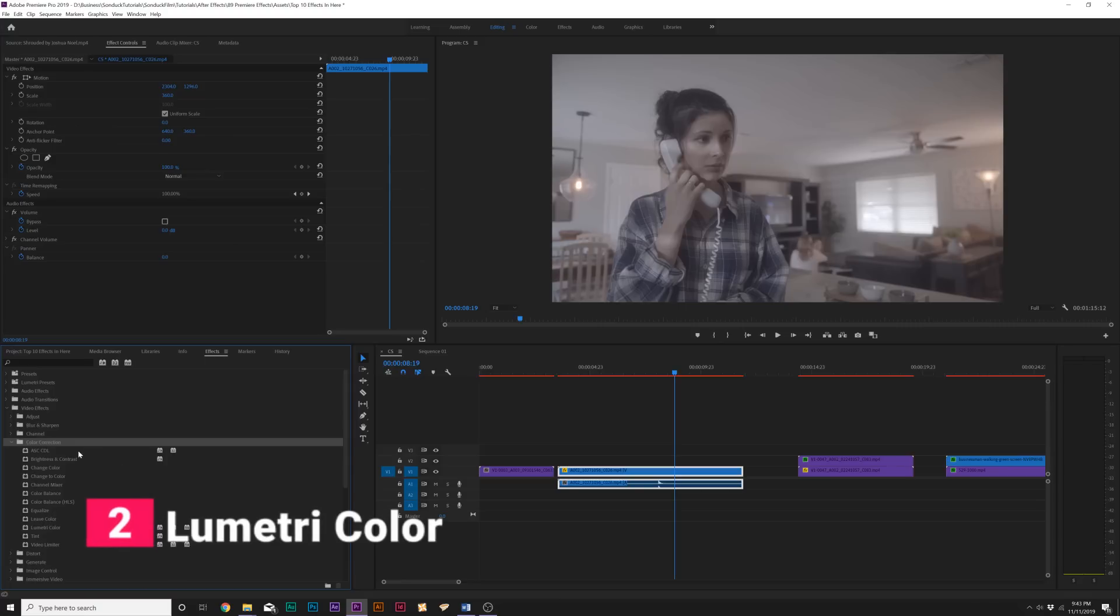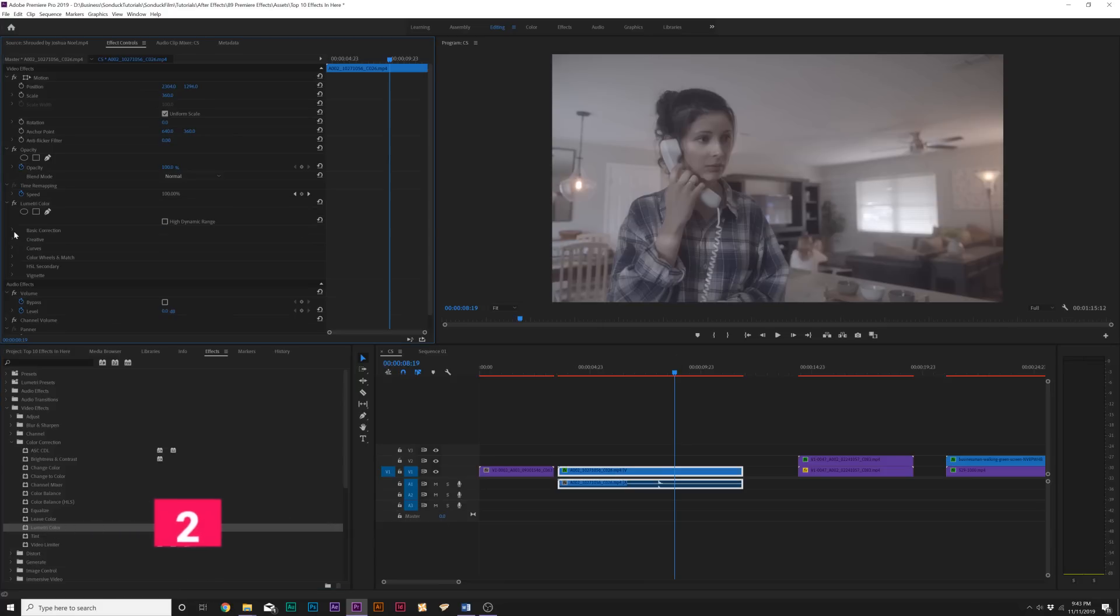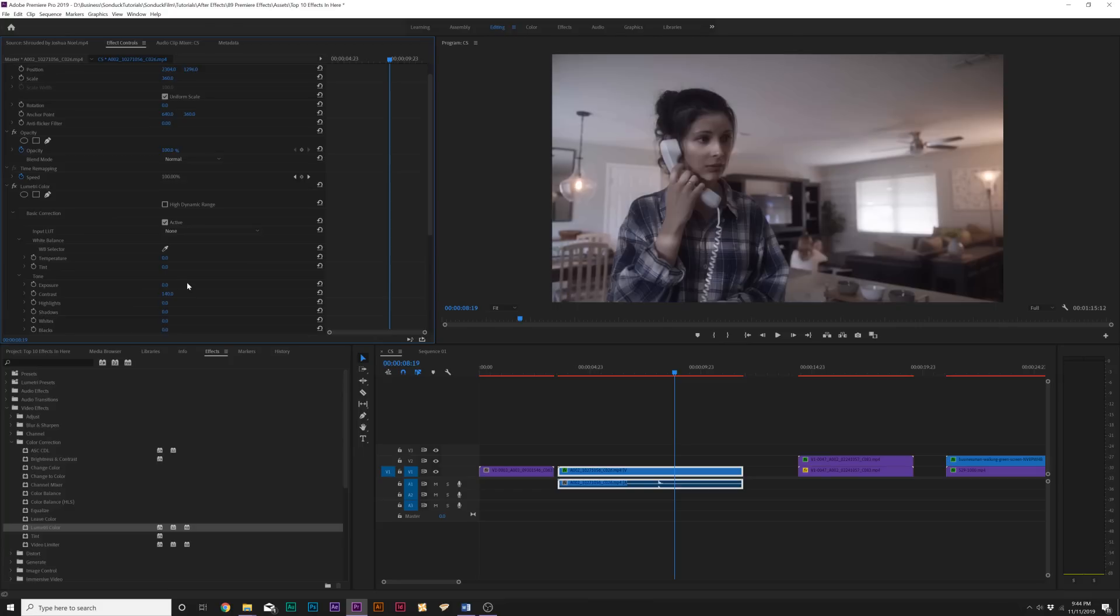And our second effect is underneath the color correction menu. And the only color correction effect I'm going to have on this list, which is Lumetri Color. Now, Lumetri Color is the premier color correction effect in Adobe Premiere. See what I did there? But essentially, you have all these central menus in the effects controls that allow you to quickly color correct your shot and to bring detail into it. However, in Adobe Premiere, it's more than just an effect.